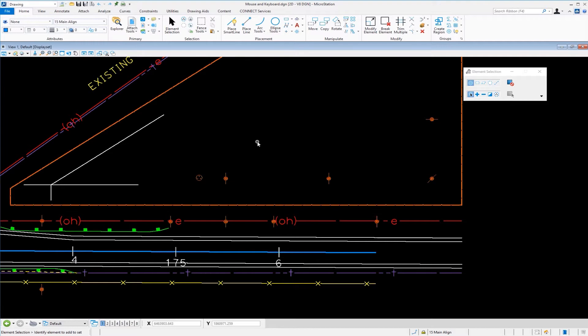The left button is called data. The right button is referred to as reset and left and right buttons pressed simultaneously is what we call tentative or snap. You can also look at it that way.